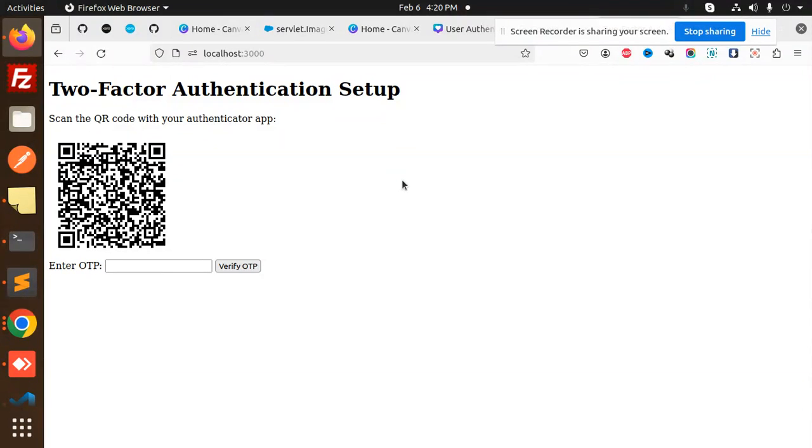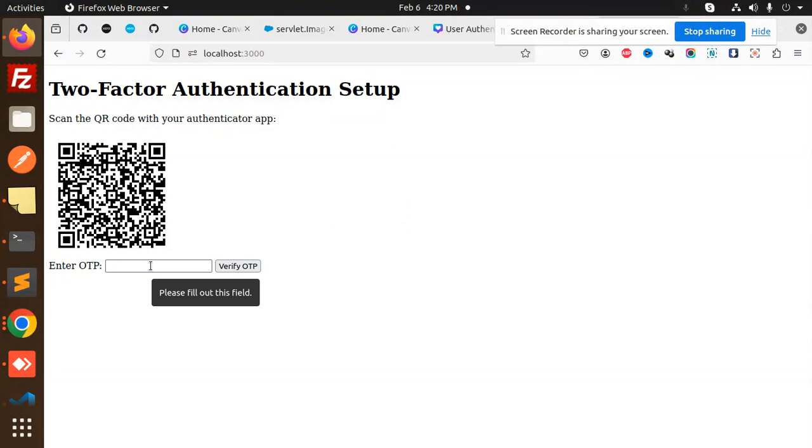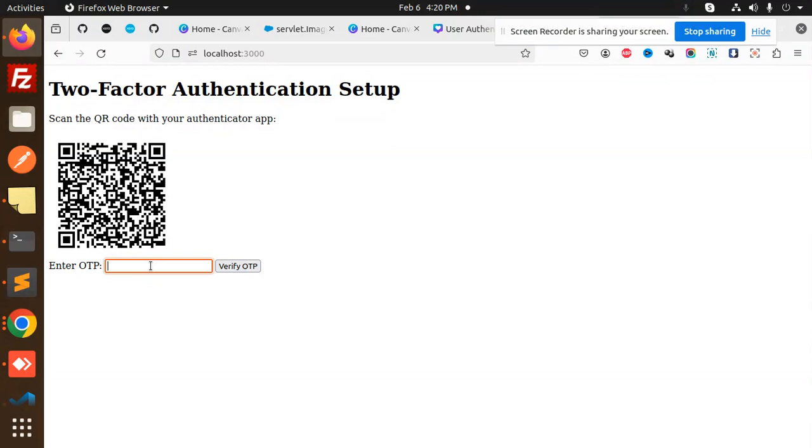Let me wait one more second for it to generate. It will automatically generate time-based OTPs. There it is. Now I'm going to enter this code.